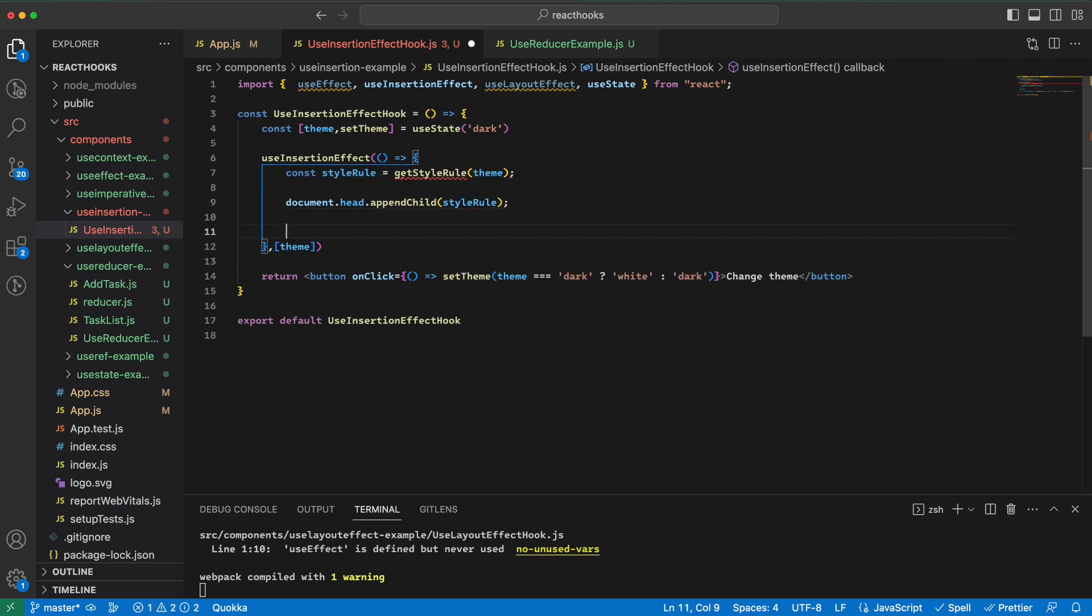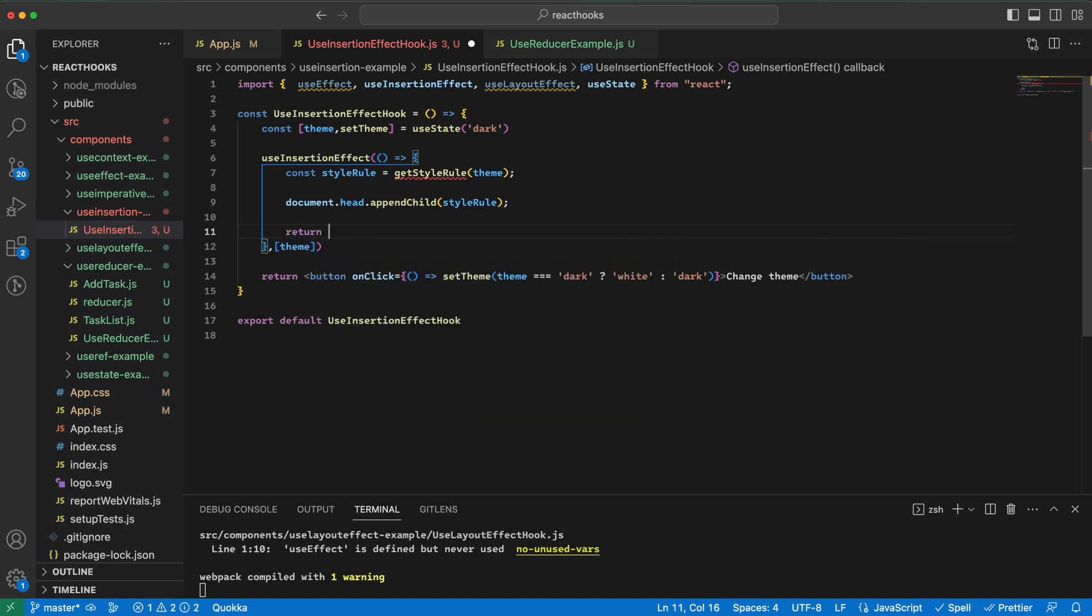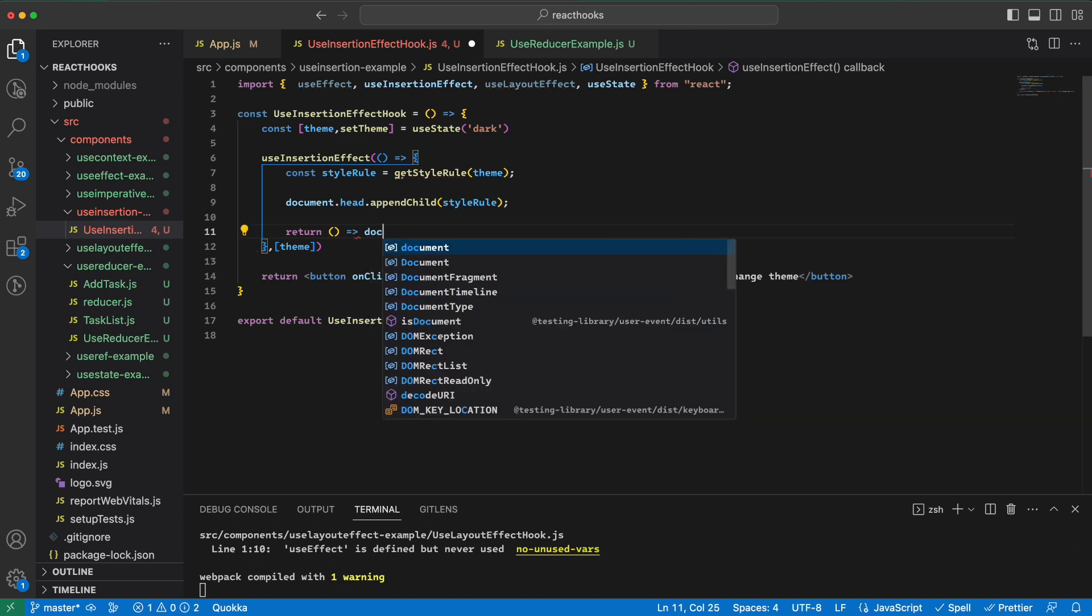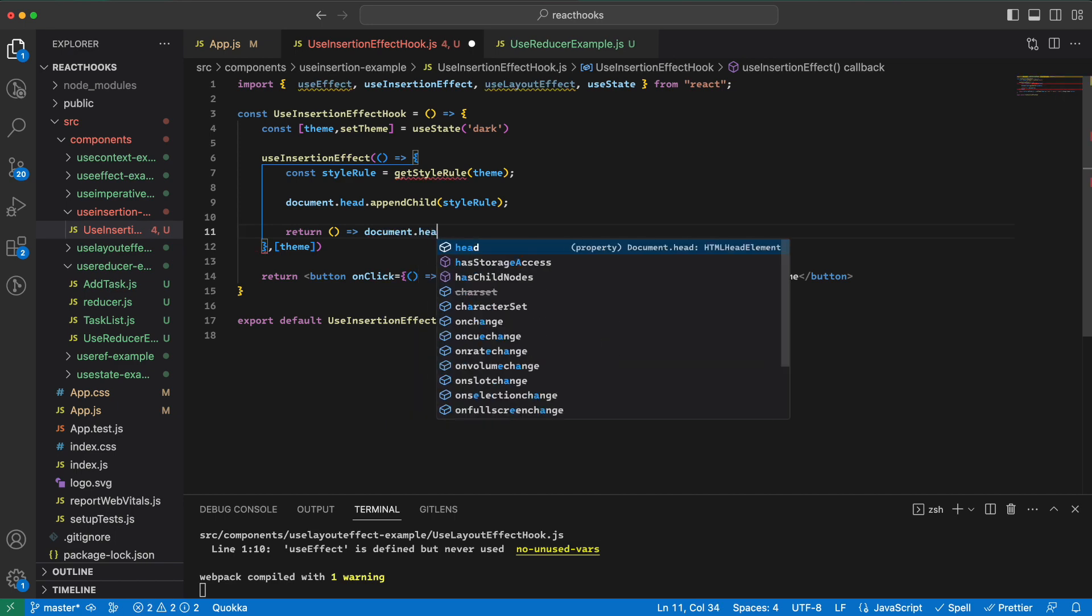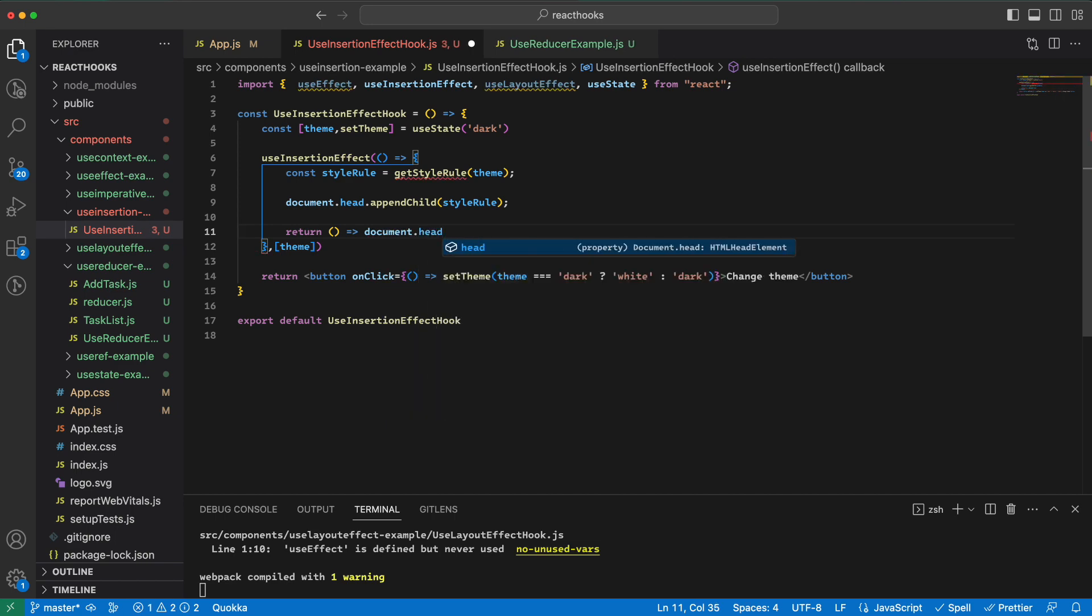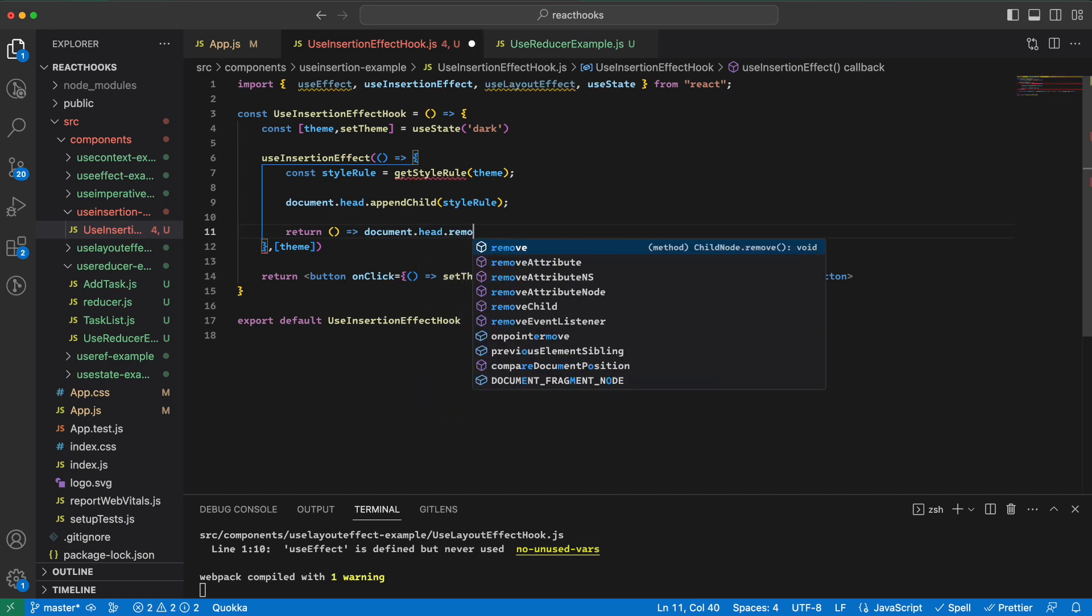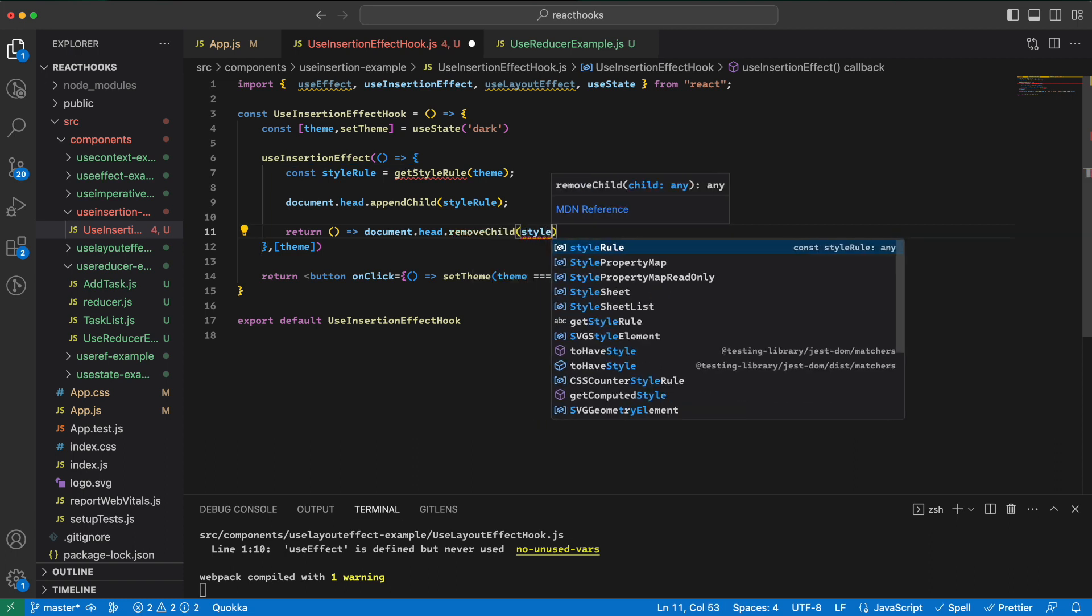And just like useEffect and useLayoutEffect, we can have a cleanup function to remove that style. So we can here say document.head.removeChild the style rule.